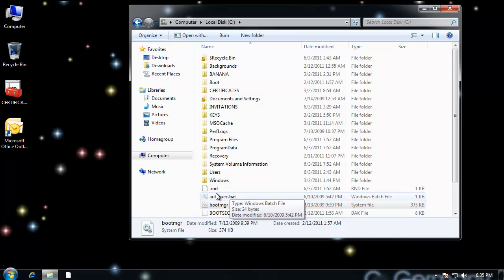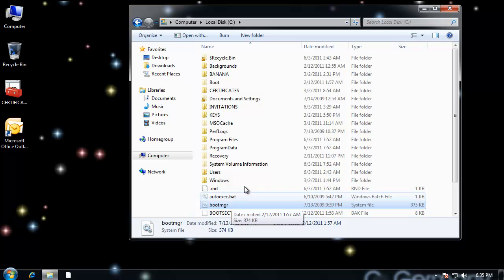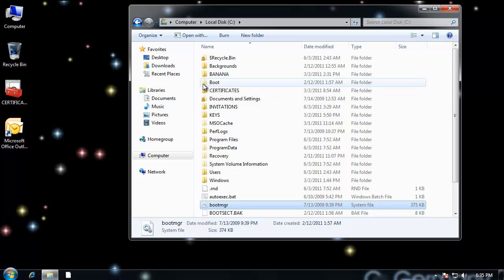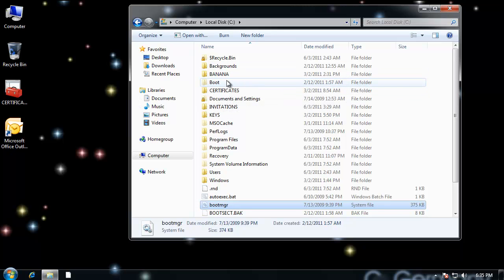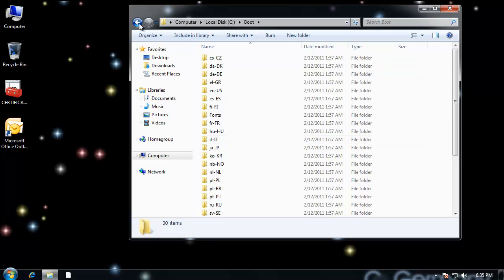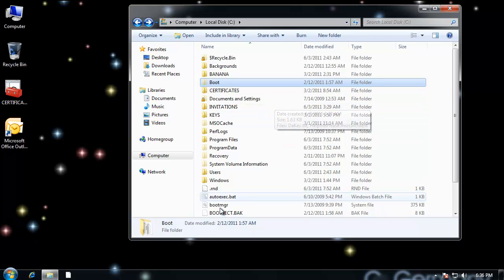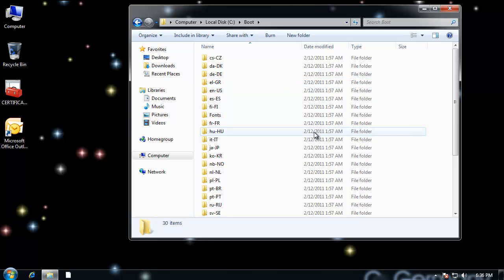And if you were in the recovery environment, you wouldn't have Windows Explorer, you'd have to use a command called attrib, and you could change the attributes of that file. You could make it hidden or make it visible with a plus H or a minus H. So it gets to boot manager. And then from there, it would go and look at the BCD, the boot configuration database or the BCD data store.